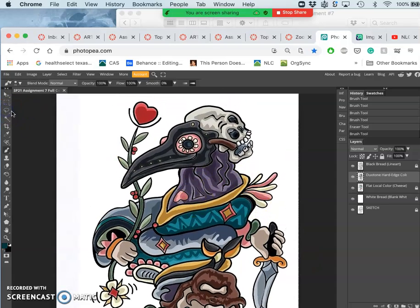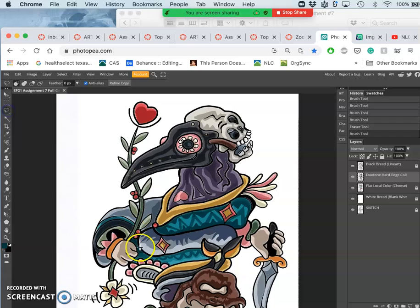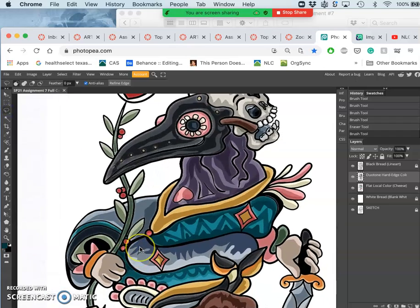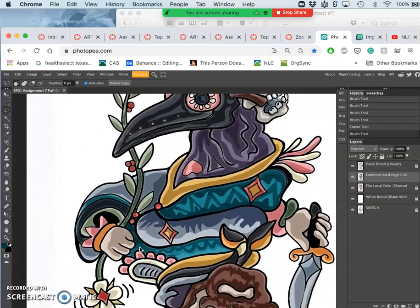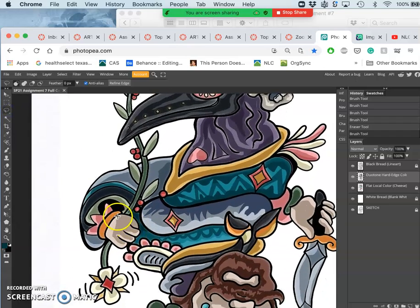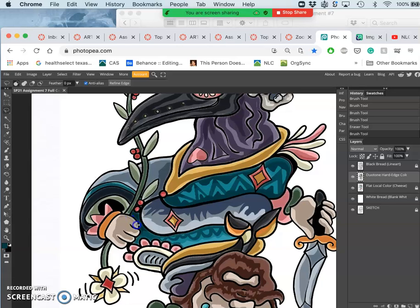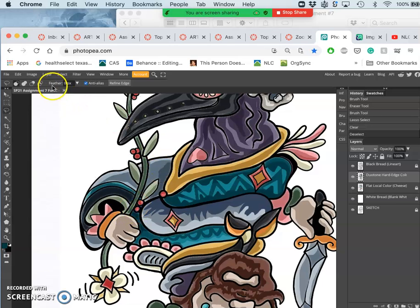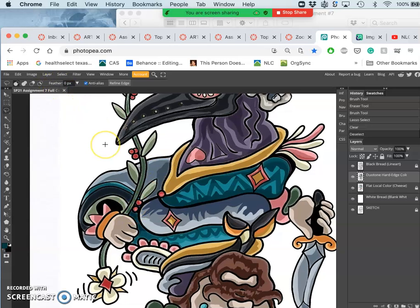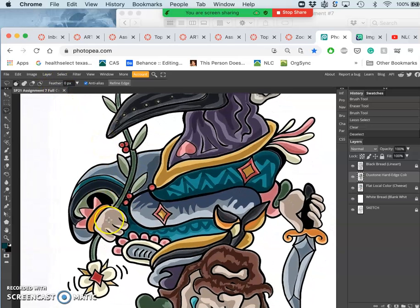All right, just another few hints of duotone hard edge coloring. So I can delete out with 0% feather with the magic wand,